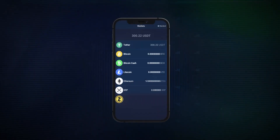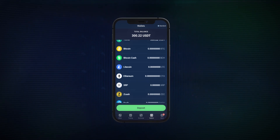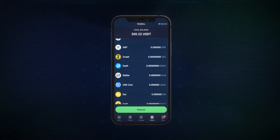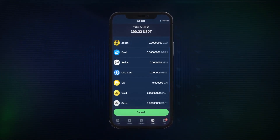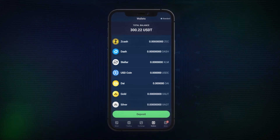Who'd ever imagine being able to store digital currencies in a digital wallet would ever be a thing? Well, Stormgain does it, supporting popular and leading cryptocurrencies.